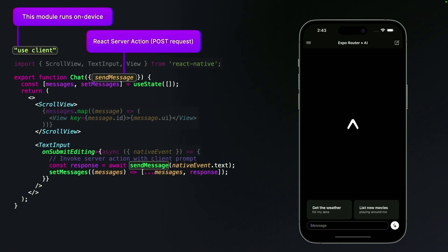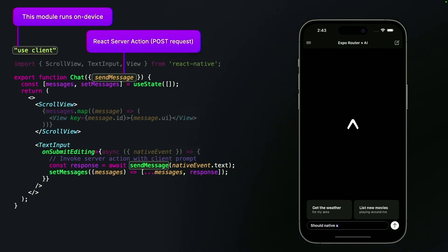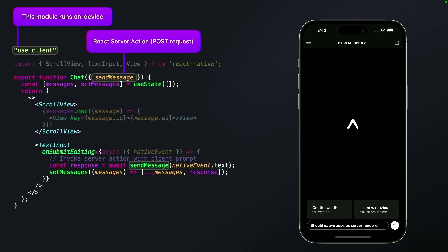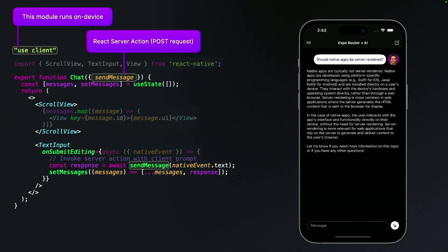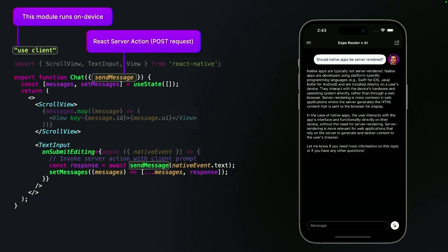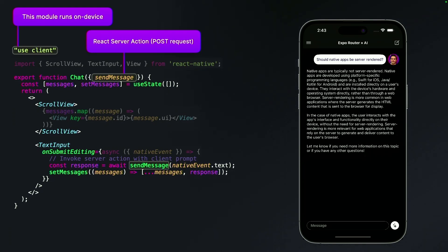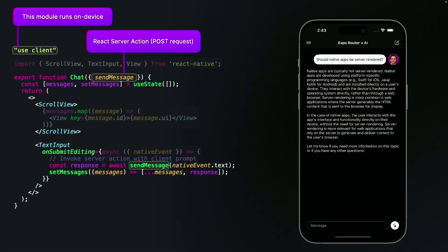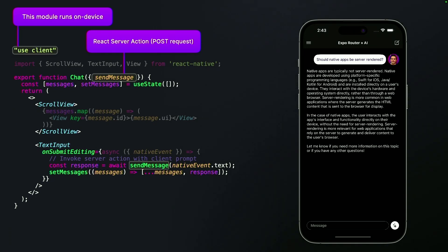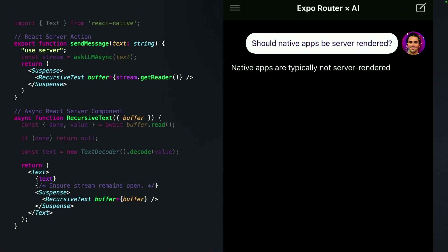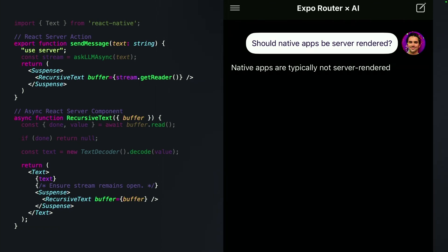Everything returned back is at least partially server rendered. So we can ask it: should native apps be server rendered? It will stream back something like 'native apps are typically not server rendered' — because this is cutting-edge stuff. The UI consists of a scroll view with some messages and a text input which pings our server action. To create the server action, we have another file which defines 'use server' in a function. This function will be extracted out of the bundle and turned into an endpoint on the client. We can render React Native text here inside of a recursive async function using suspense to keep the stream open.